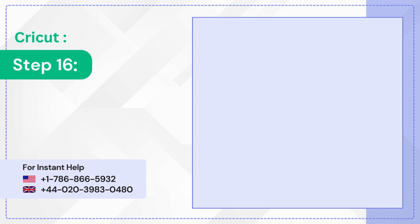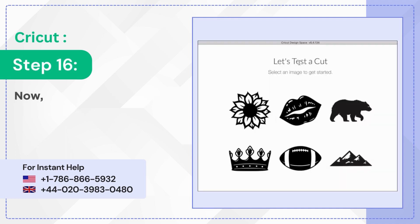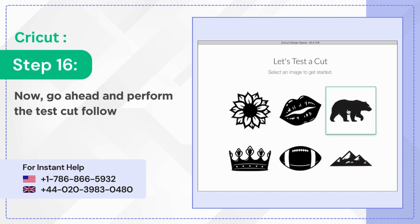Step 16: Now go ahead and perform the test cut following the on-screen instructions.